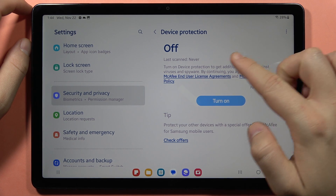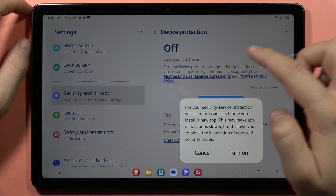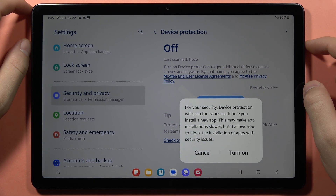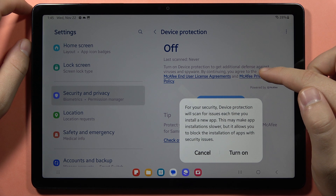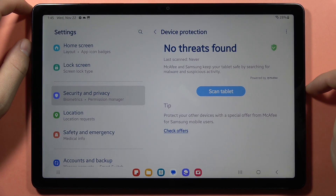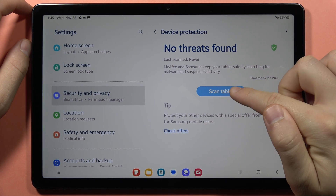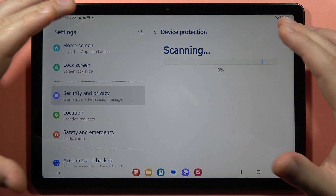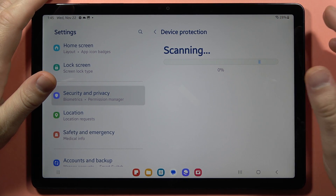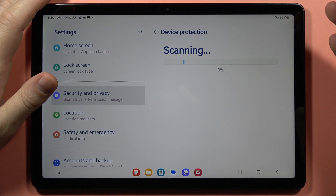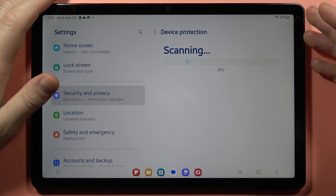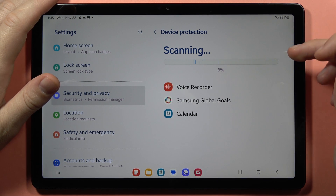Now click right here to turn it on, to activate the protection of this McAfee antivirus, and then you can click to scan the tablet. And now it is scanning our device, and it is looking for any viruses and stuff like this.